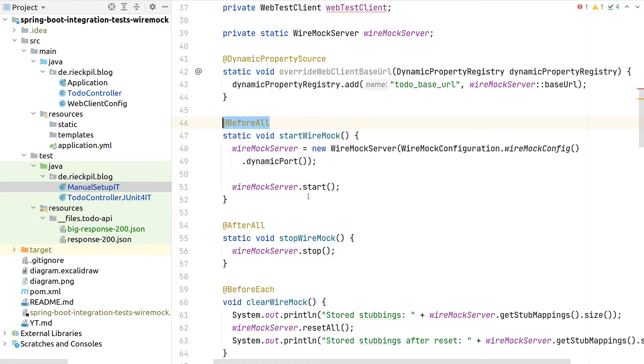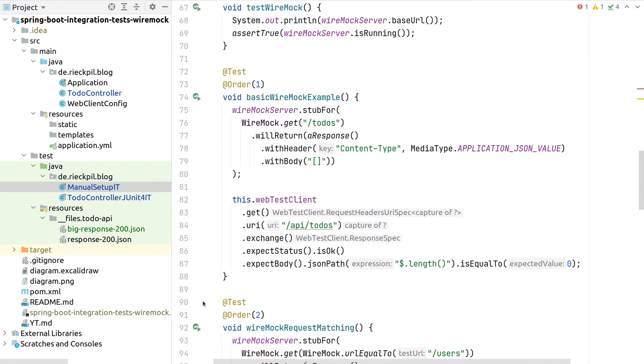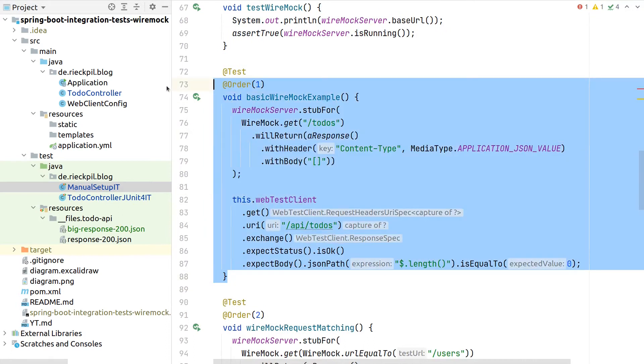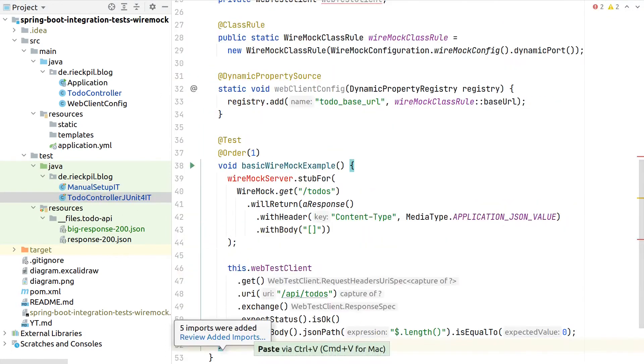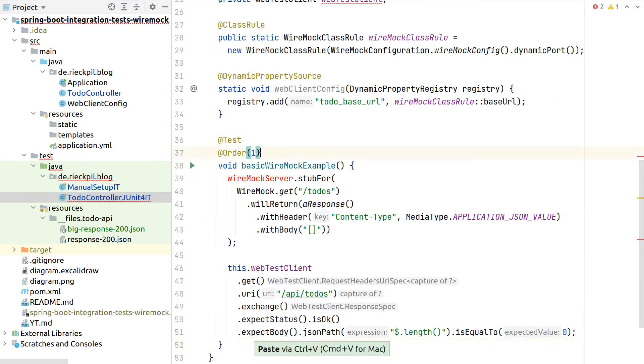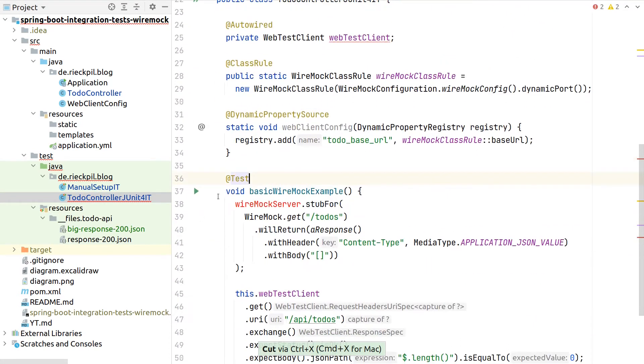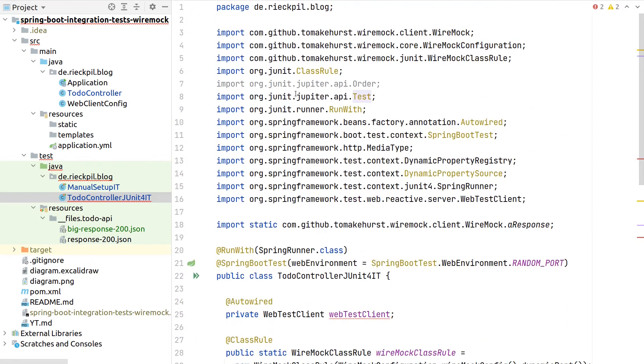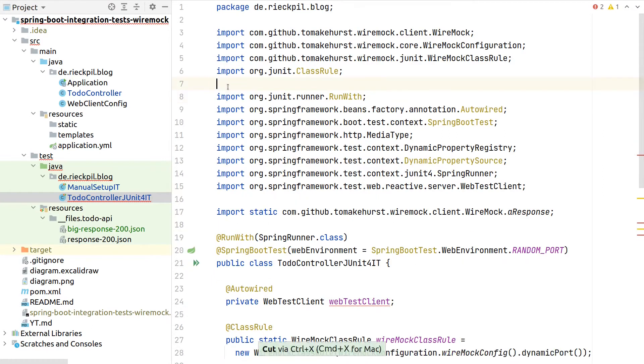Let's copy one sample test to make sure also the setup works as expected. Here, copy the existing test. Now it's important to check for the test annotation import.